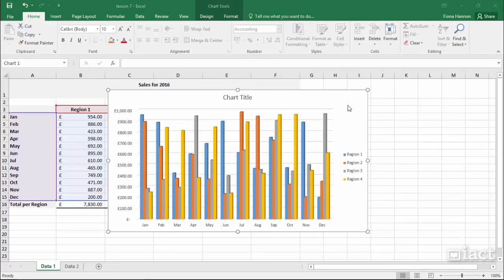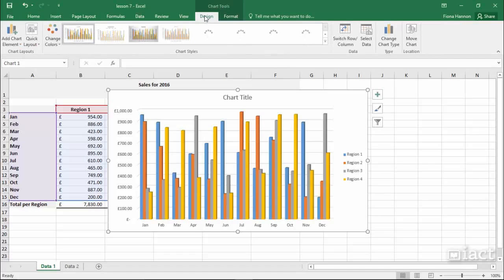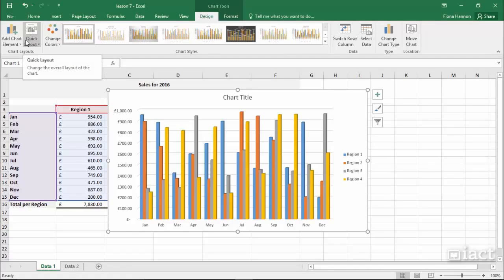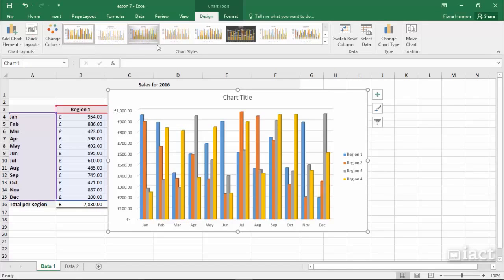In Chart Styles, in the Chart Tools — which you'll see once you select your chart — we have the Design tab. We've already looked at the different layouts that we can apply to the chart that we have selected. Along with Layout, you can also go in and select different chart styles.